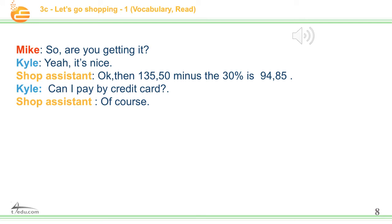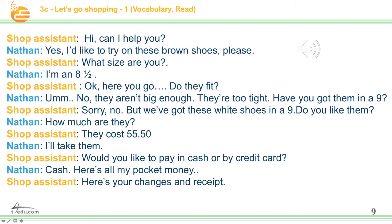Can I pay by credit card? Of course. Hi, can I help you? Yes, I'd like to try on these brown shoes, please. What size are you? I'm an eight and a half. Here you go. Do they fit? No, they aren't big enough — they're too tight. Have you got them in a nine? Sorry, no, but we've got these white shoes in a nine. Do you like them? Yes, I do — they're great. I'll try them on. How much are they? They cost fifty-five pounds fifty. I'll take them. Would you like to pay in cash or by credit card? Cash. Here's all my pocket money. Here's your change and receipt.